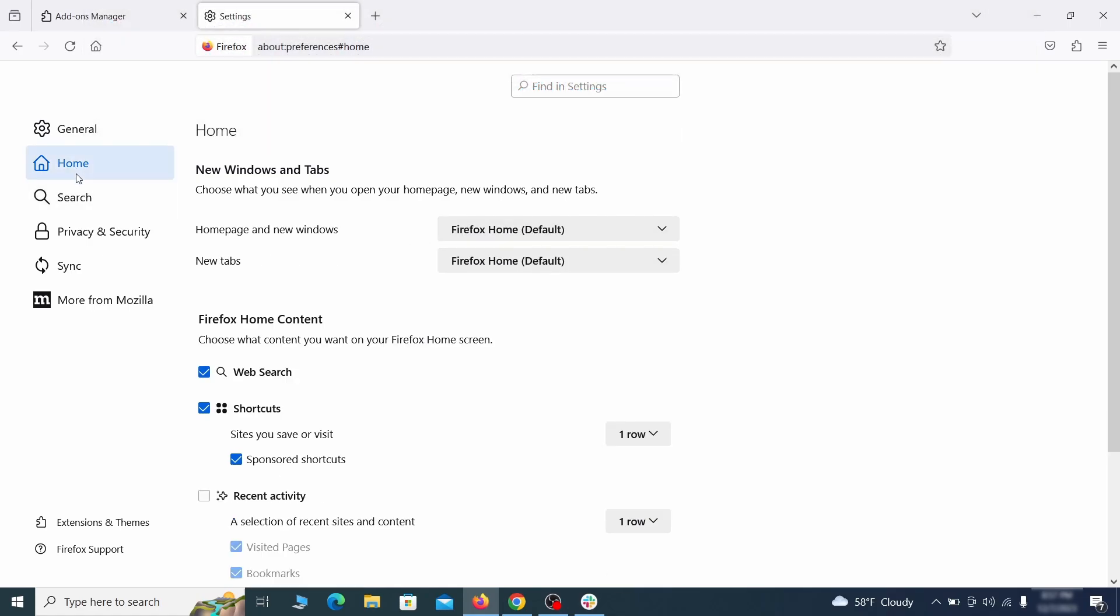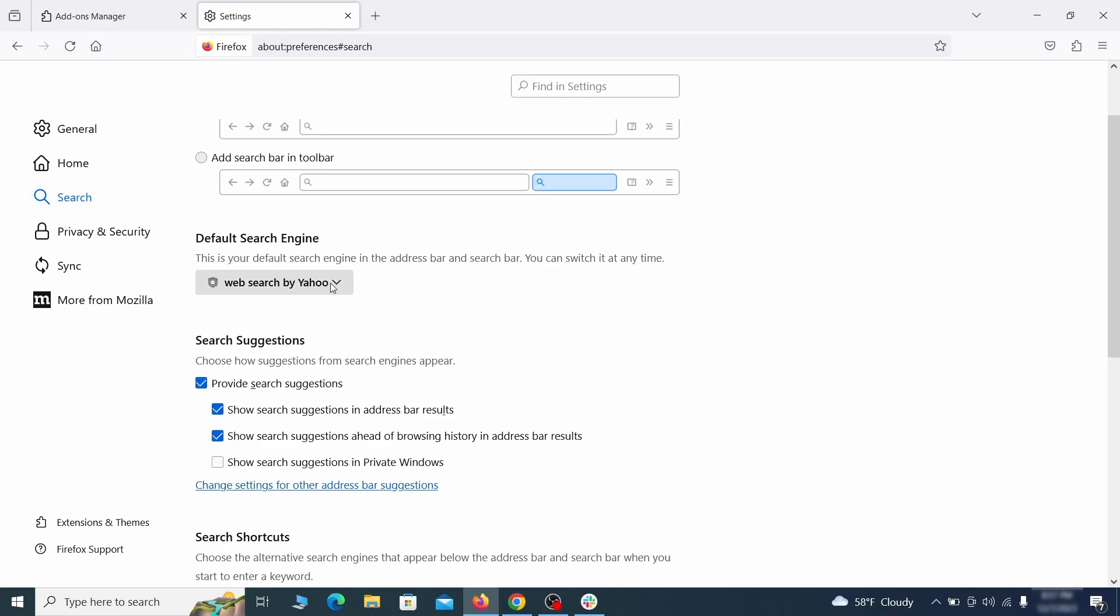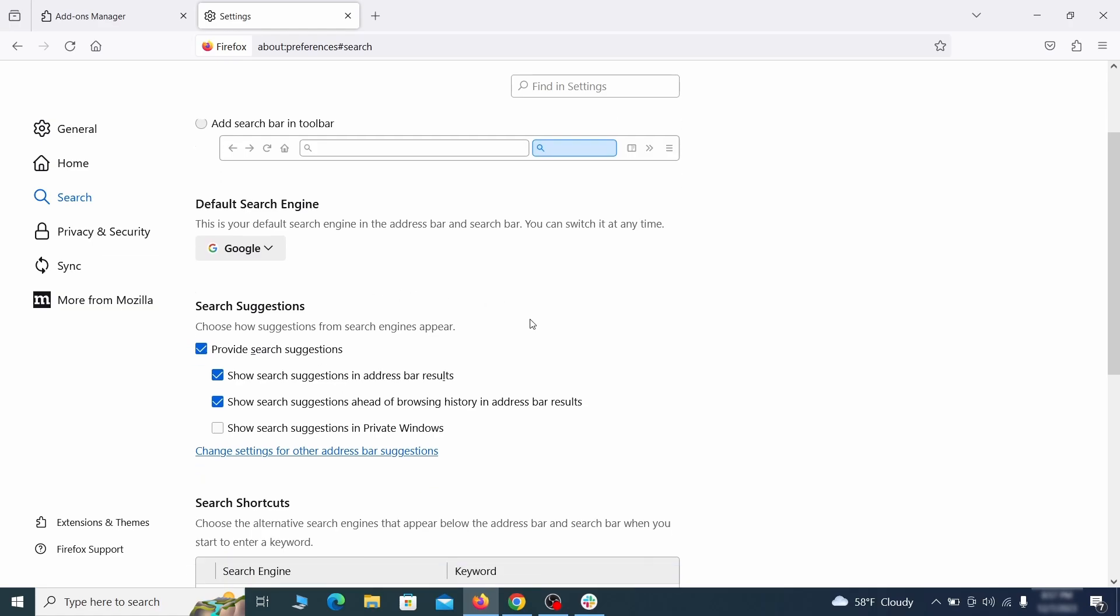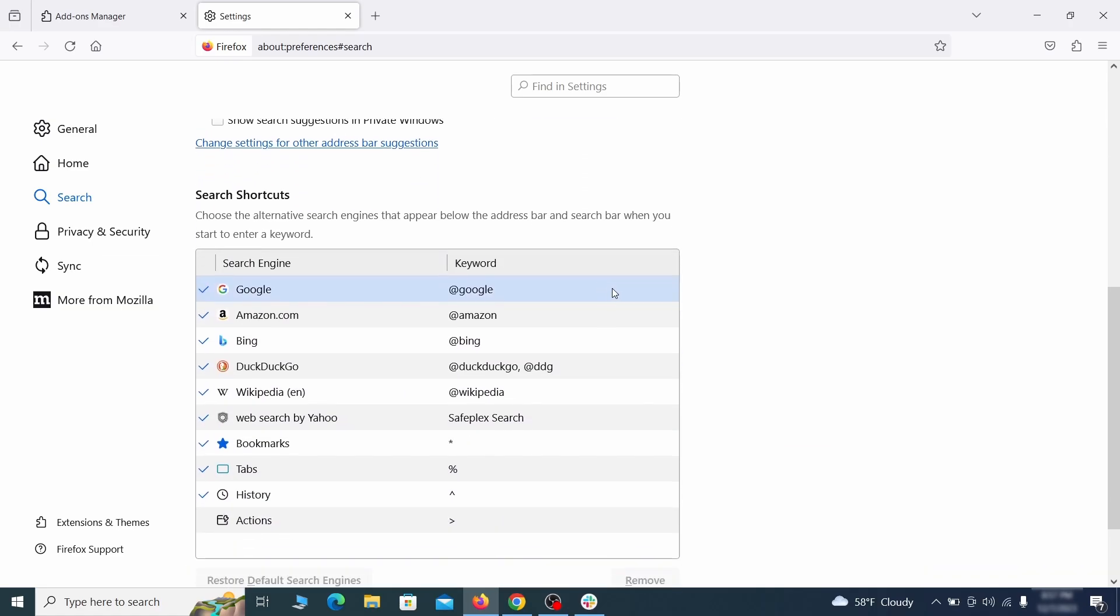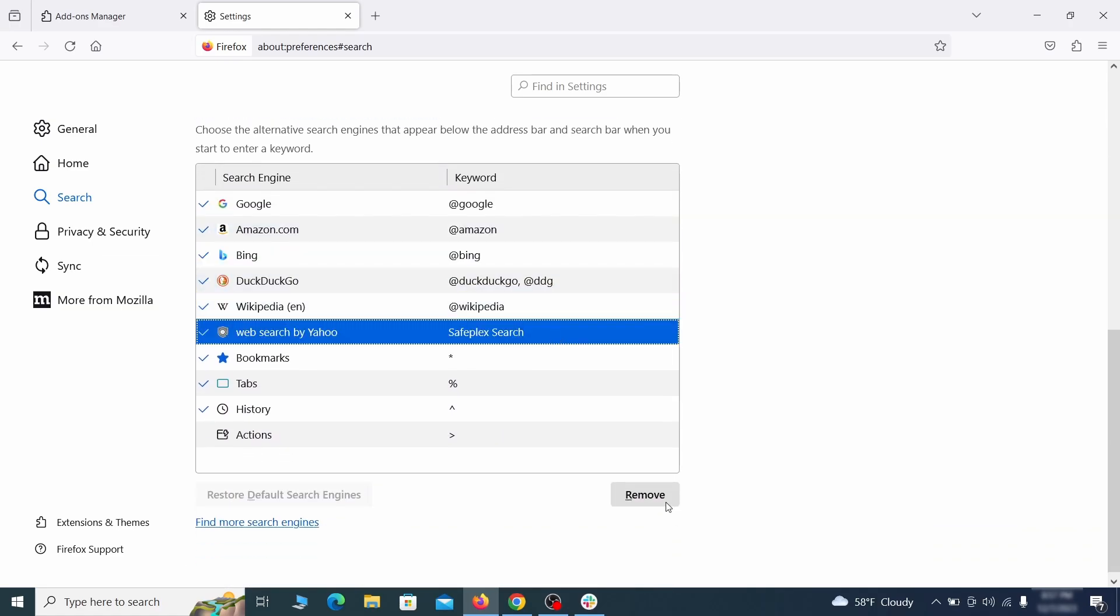Then pay a visit to the Search tab and make sure that the default search engine is the one you want. Also, scroll down to the Table of Search Engines that Firefox can use. If you see anything fishy there, select it and then select Remove.